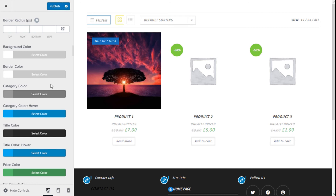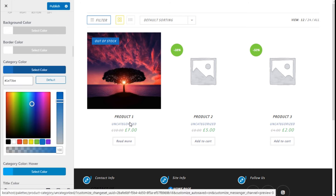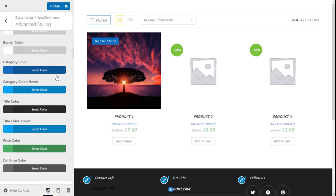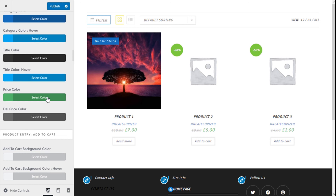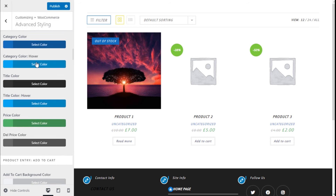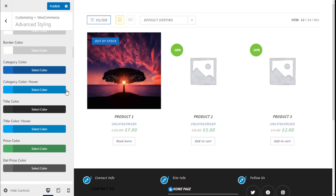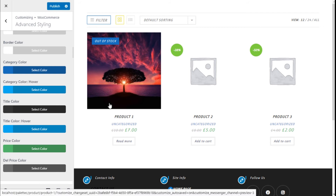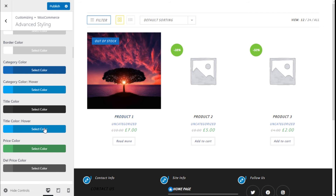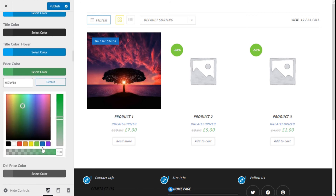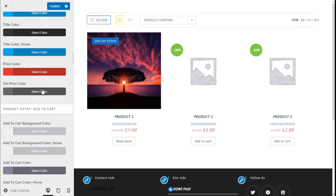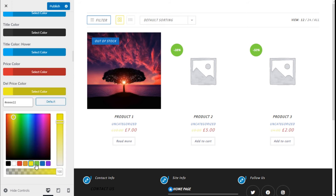We have category colors and hover states. We can change the color of the category title shown here, the title hover color, the color of the price, and the color of the deleted (strikethrough) price as well.